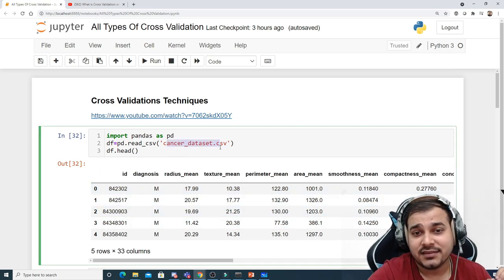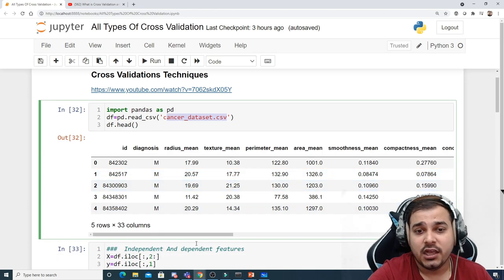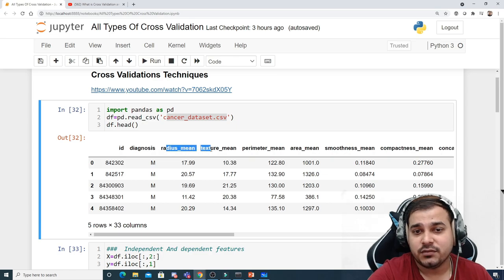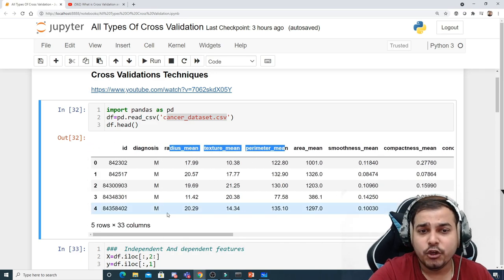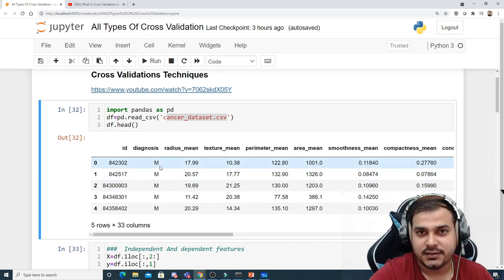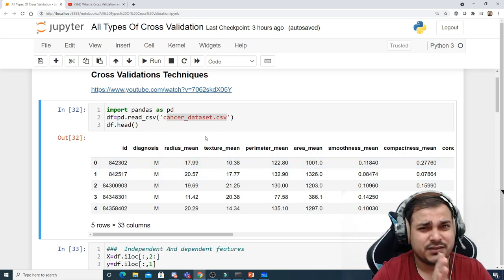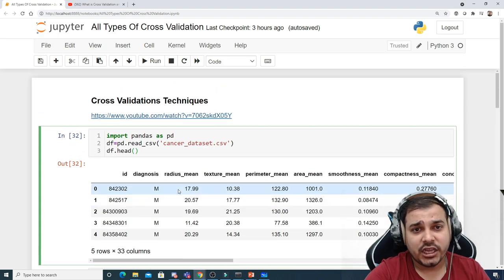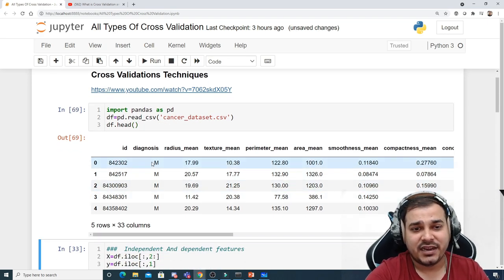In this example I'm going to take a cancer dataset. This dataset has data based on various features like radius mean, texture mean, perimeter mean, area mean, smoothness mean, and many more features. You need to predict what type of cancer it is — there are two categories to predict. This is a simple dataset, and initially we'll go and read it — this is my df.head().